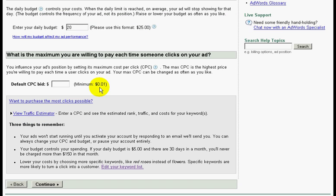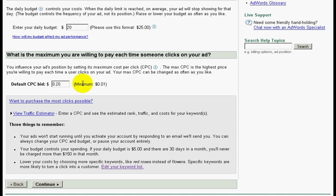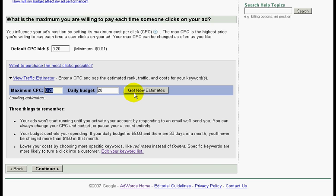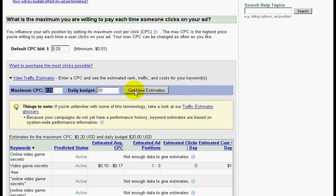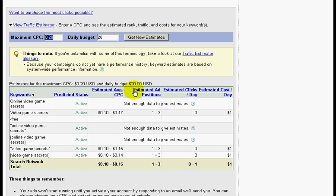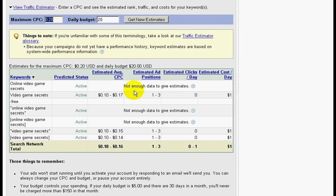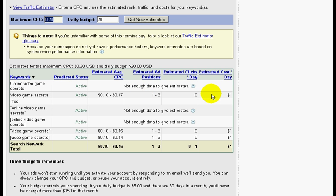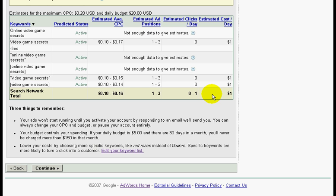After you enter your daily budget, it's time to enter your default bid for your keywords. I usually like to start off with twenty cents. Once you are done, you can click on view traffic estimator. This is the view traffic estimator to gauge how much traffic you will receive. Whatever you see here is just a gauge and it's not 100% accurate, but it will give you a good idea where you are heading. Once you are done, click on continue.